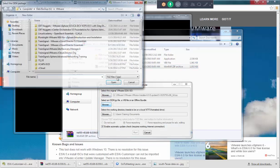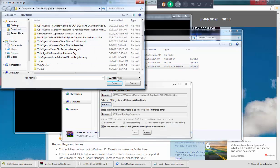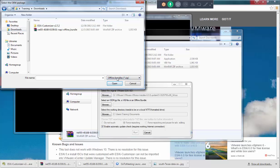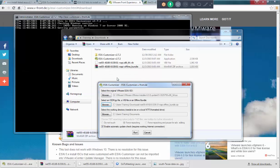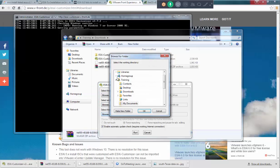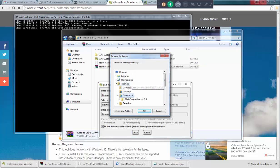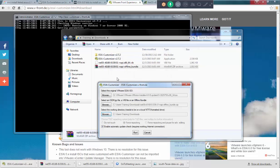I'm going to browse it. Go to downloads. Select offline bundles. I'm going to select. Click on open. Now where you want to put this?